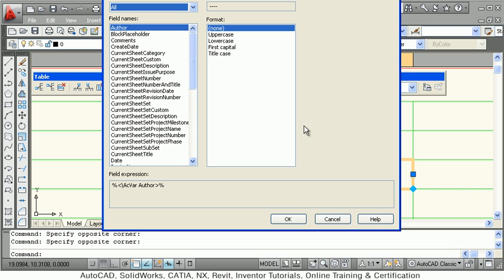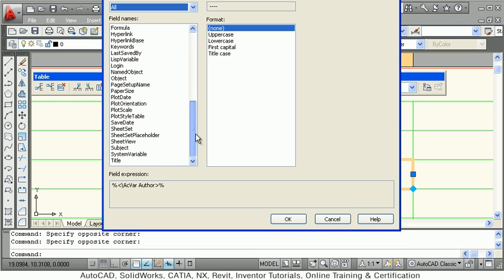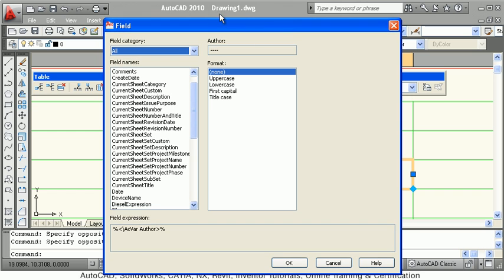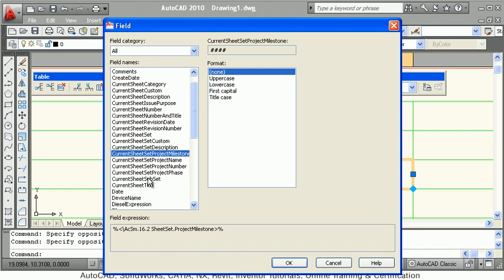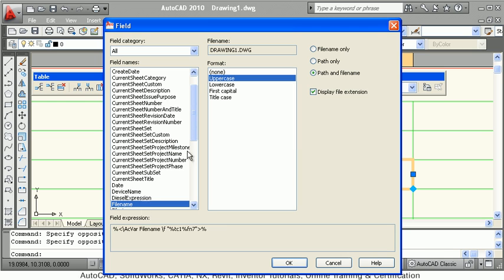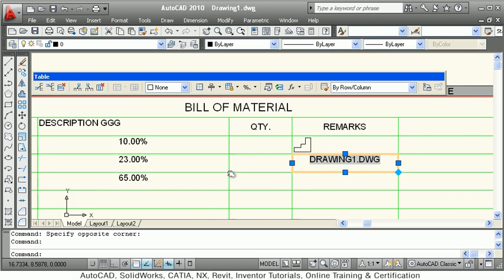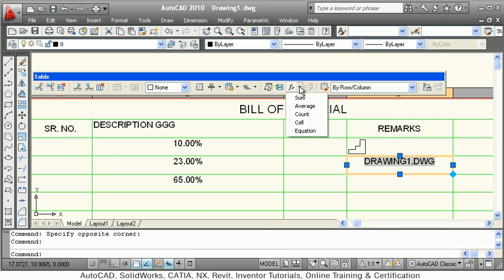Next is Insert Field. A field is basically automation — you can perform many activities automatically. For example, if you want to put the drawing name, say drawing1.dwg, in a cell, press F for file name, choose uppercase if needed, click OK, and that file name will be automatically inserted into the cell.